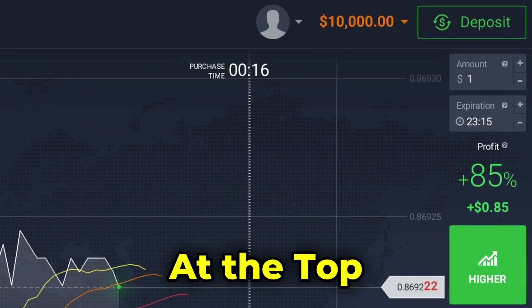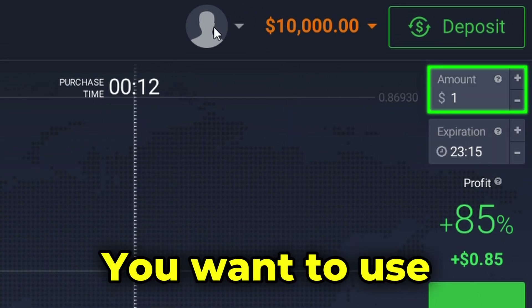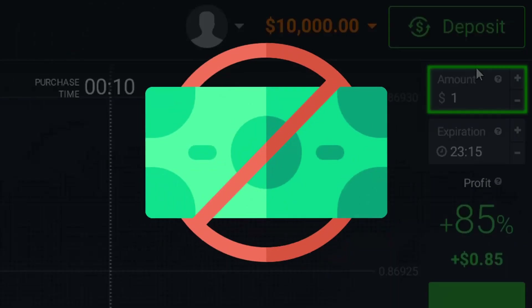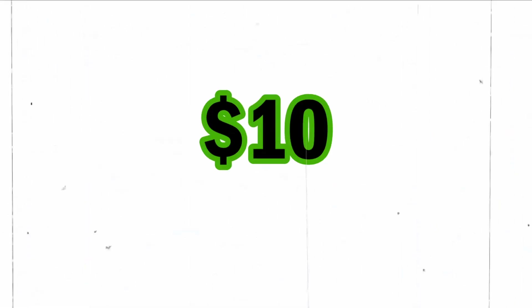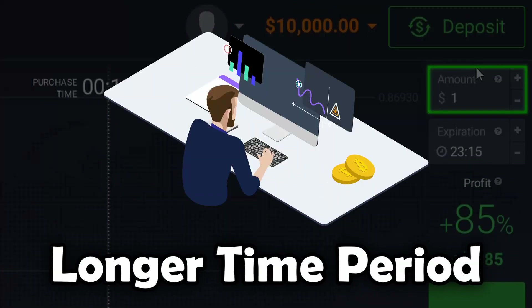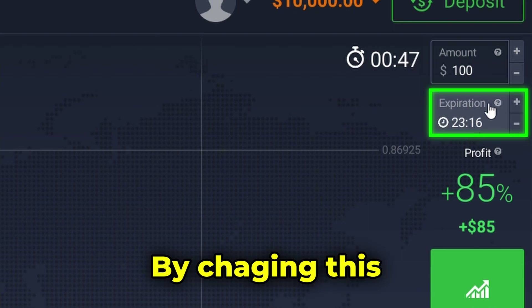The next thing you need to learn about is the tab on the right side of the application. At the top of the tab we have the trading amount — here we can change the amount you want to use in a single trade. As a beginner, here's a tip to save your money: make sure to use only 10% or less of what is in your real account. This means if you have $100 in your account, keep the trading amount at $10 or below. By doing so you will be able to trade for a longer time period with your money.